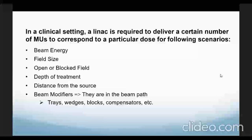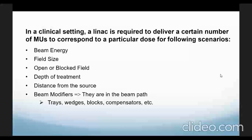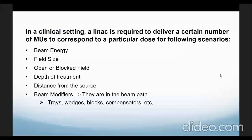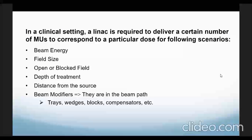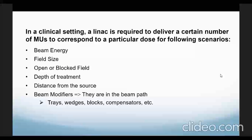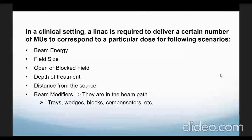In a clinical setting, a linear accelerator is required to deliver a certain number of MUs to correspond to a particular dose for one or more of the following scenarios: beam energy, field size, whether the field is open or blocked, and depth of the treatment in the patient.